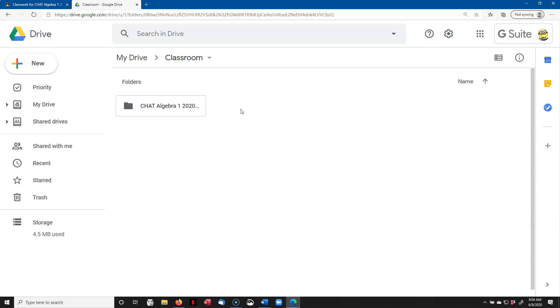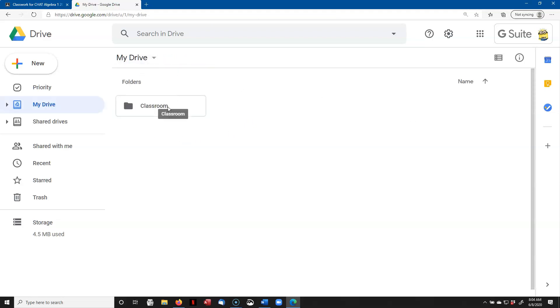Now that's the class we're dealing with right now. If you have signed up for additional classes using Google Classroom, they would all have a separate folder within the Classroom folder. So we're not going to mess with that at all.